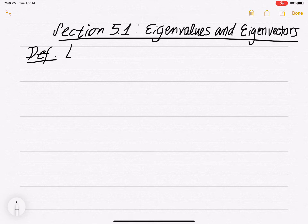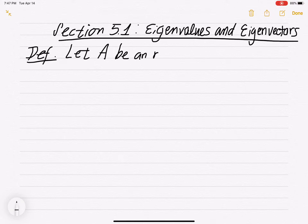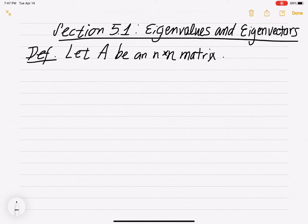So let's say you have a square matrix. We're back to square matrices again — we talked about invertible matrices earlier, and now we're back to them. Let A be an n by n matrix. We're only going to be dealing with square matrices when talking about eigenvectors and eigenvalues.